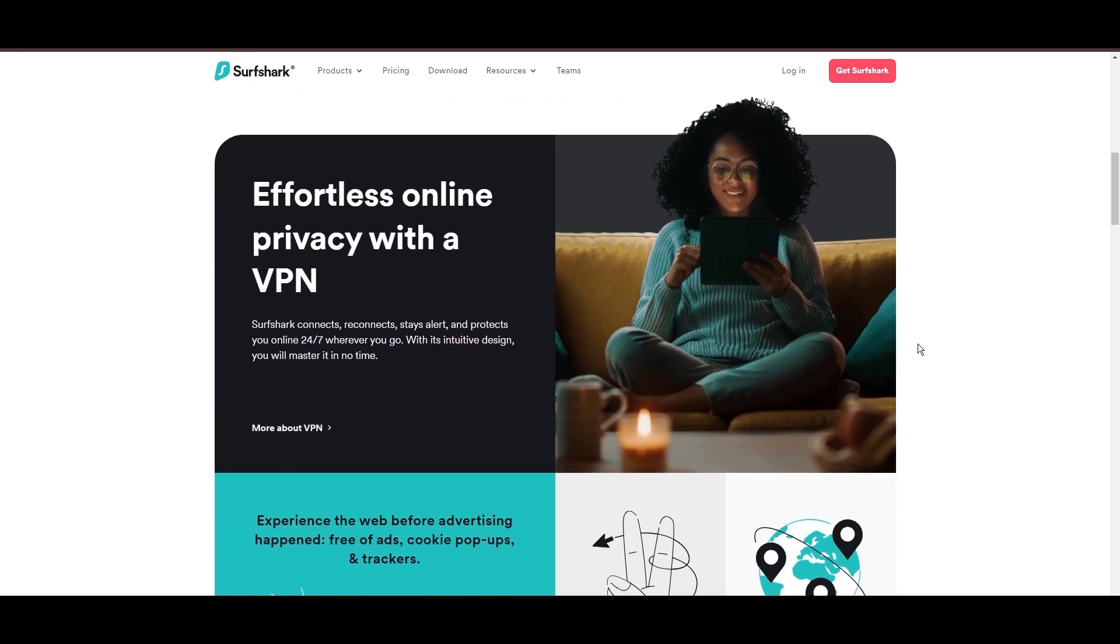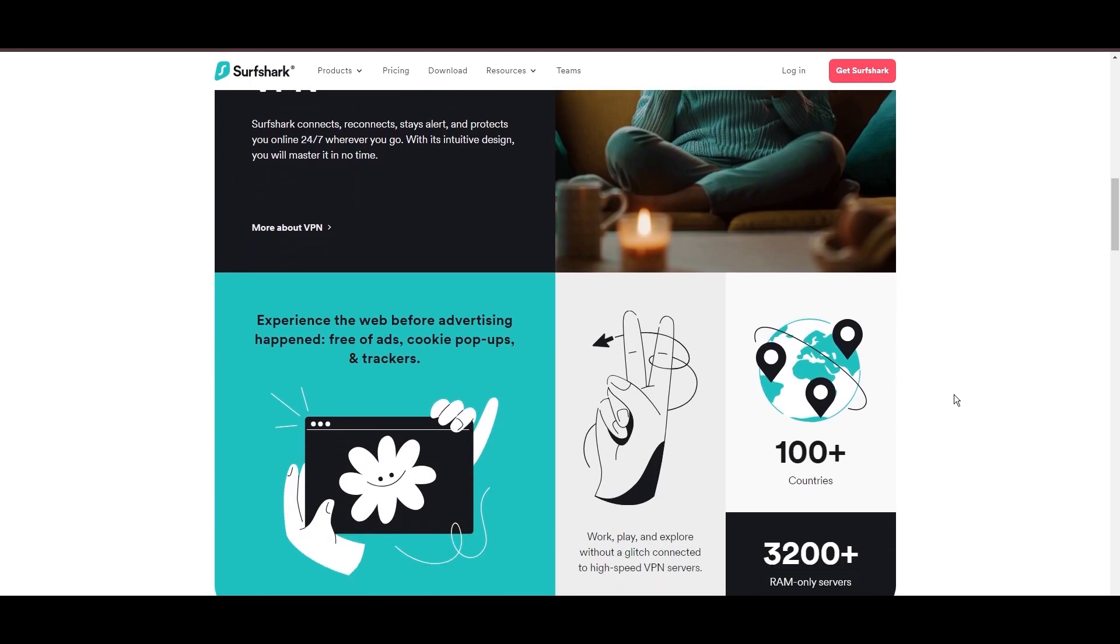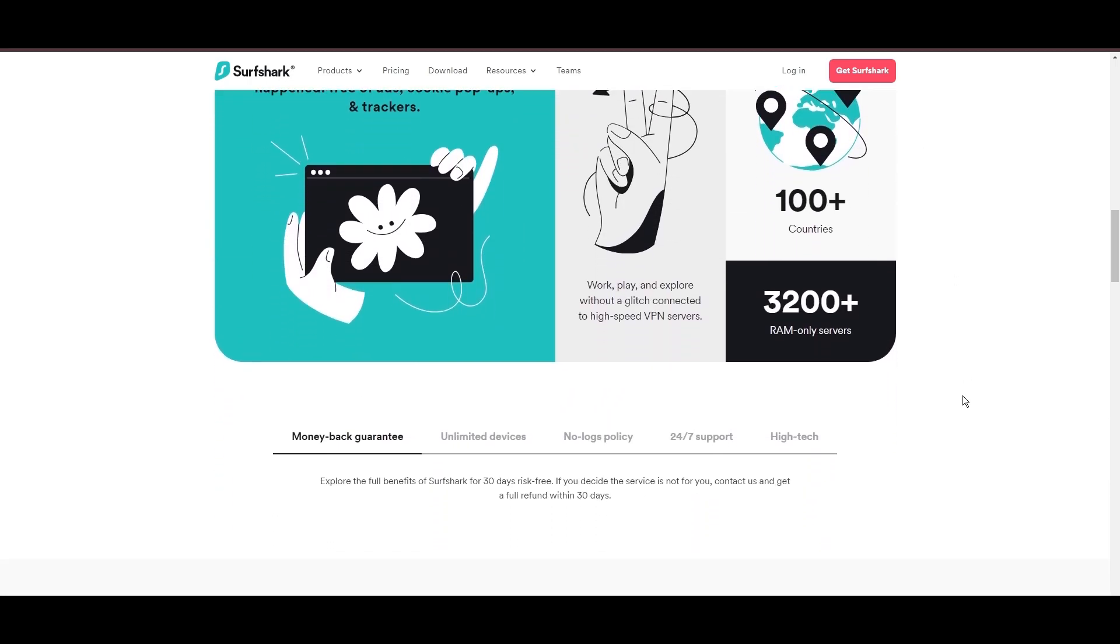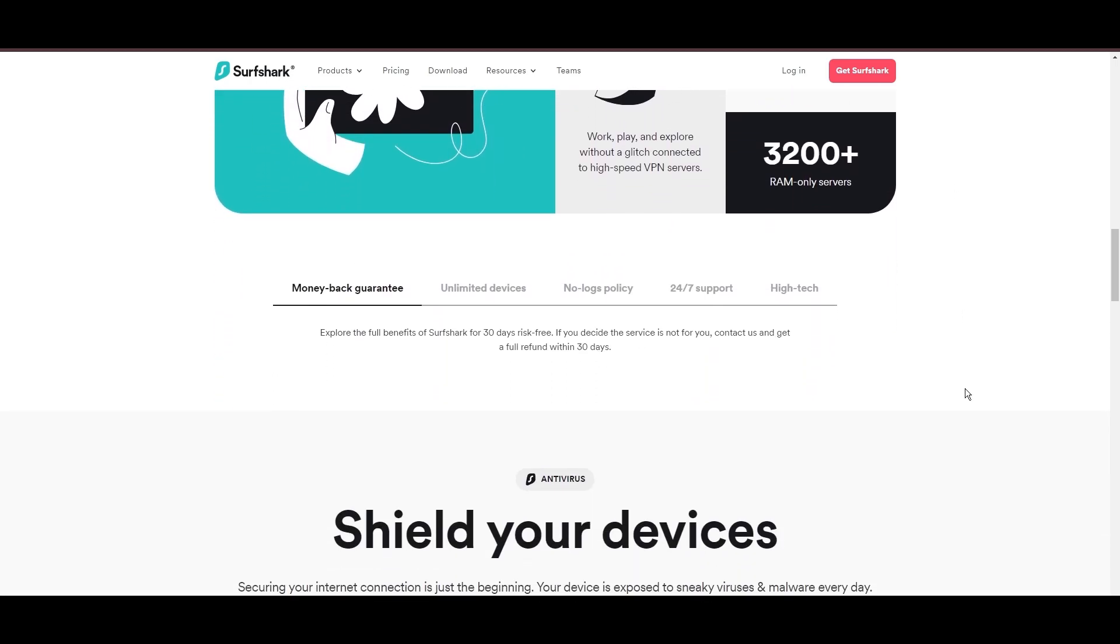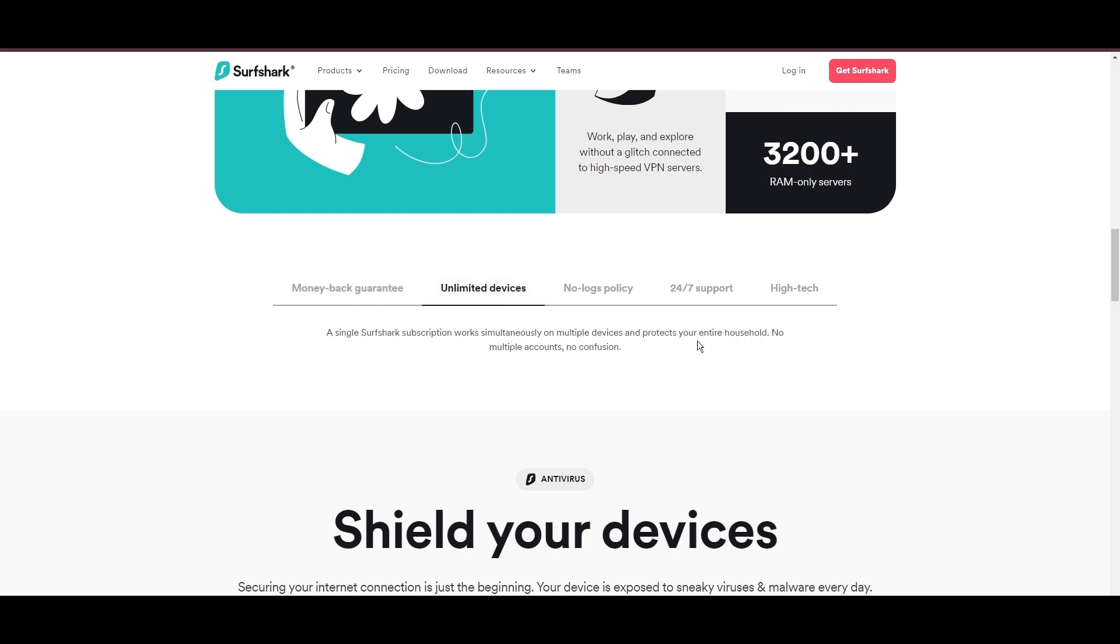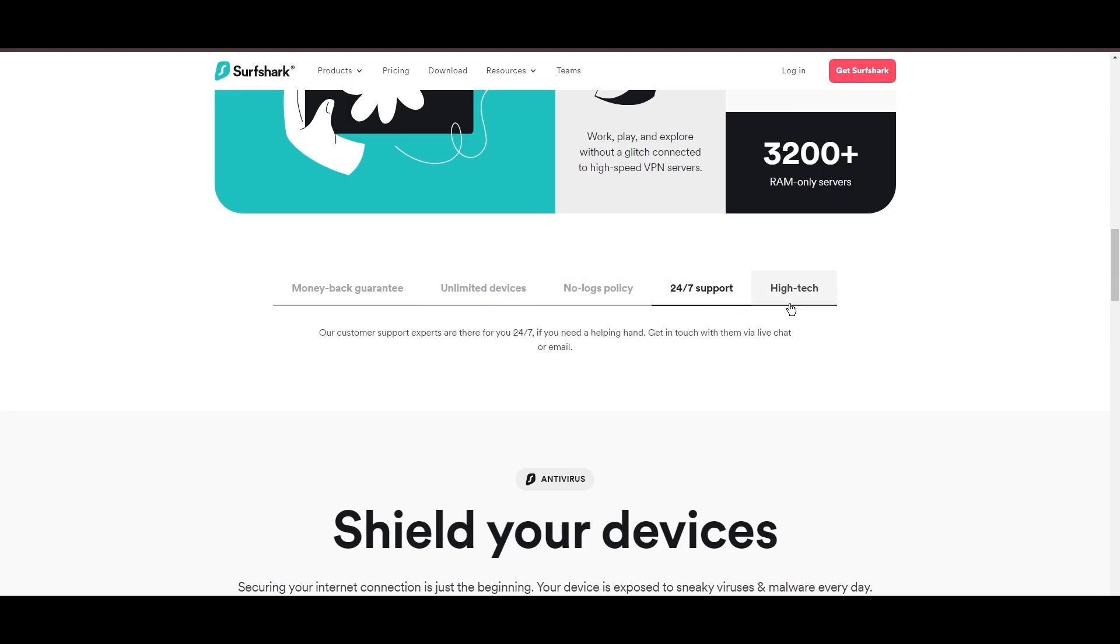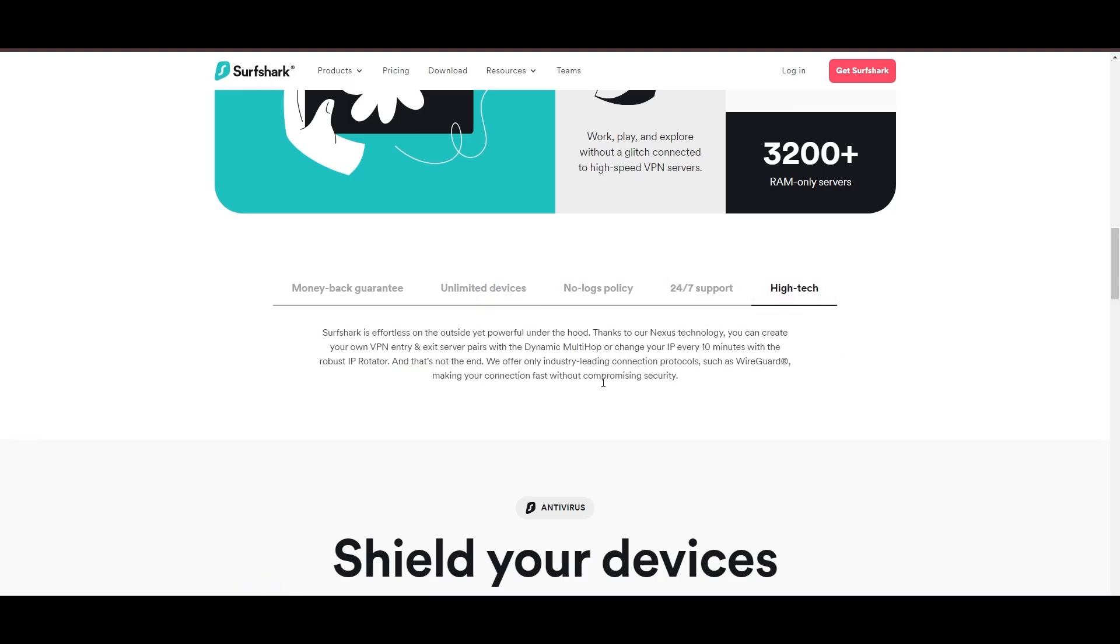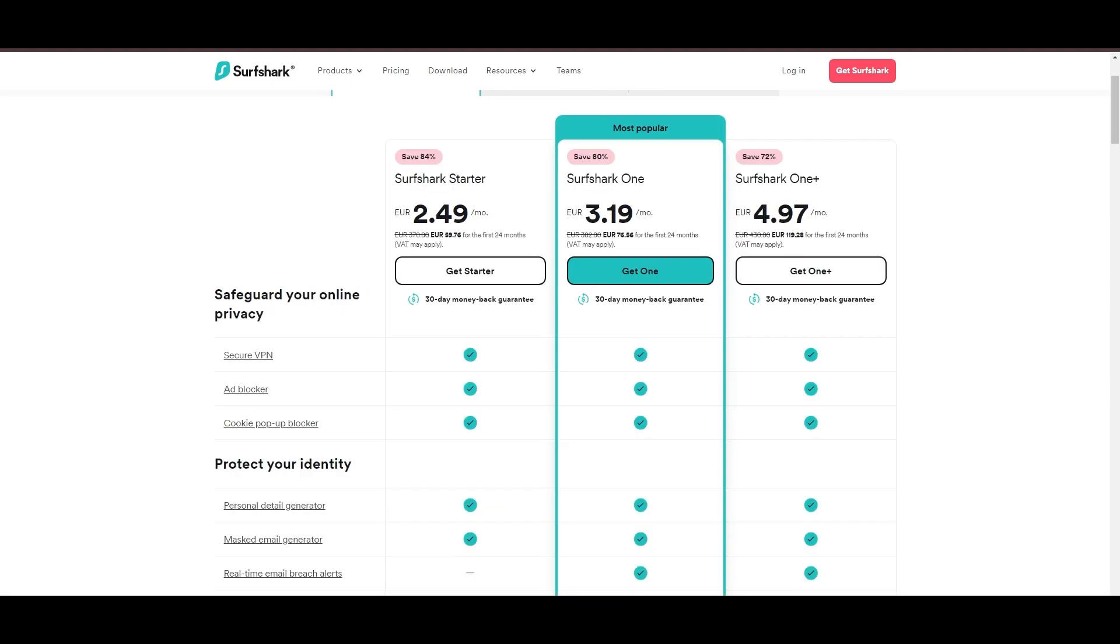Surfshark emerges as a prime VPN choice for users of OnceHuman and beyond, notably for its unlimited simultaneous device connections. Based in the Netherlands, Surfshark boasts an impressive array of 3,200 servers across 100 countries, ensuring unrestricted access to OnceHuman, streaming services, and content globally.